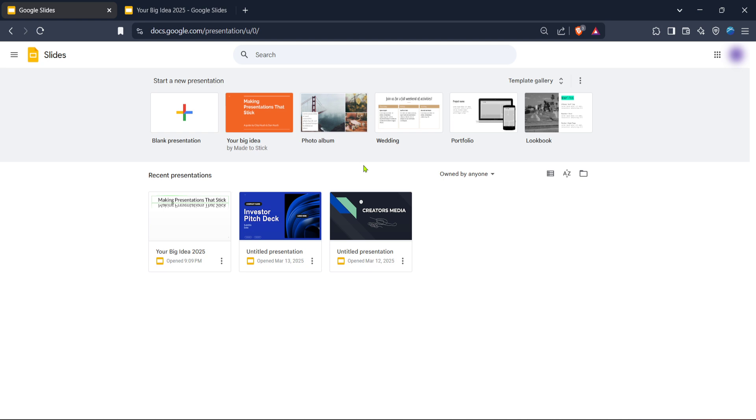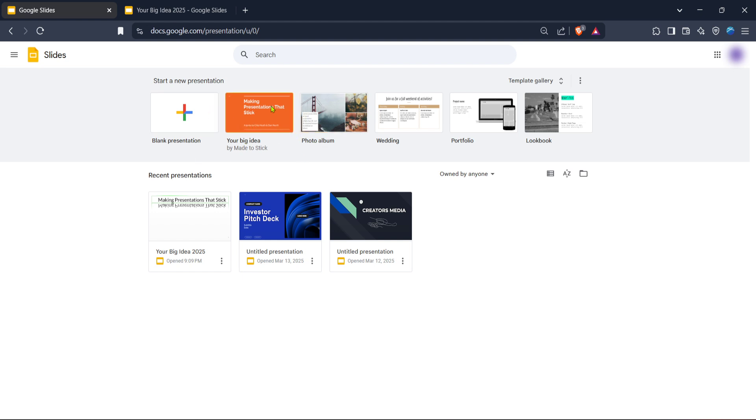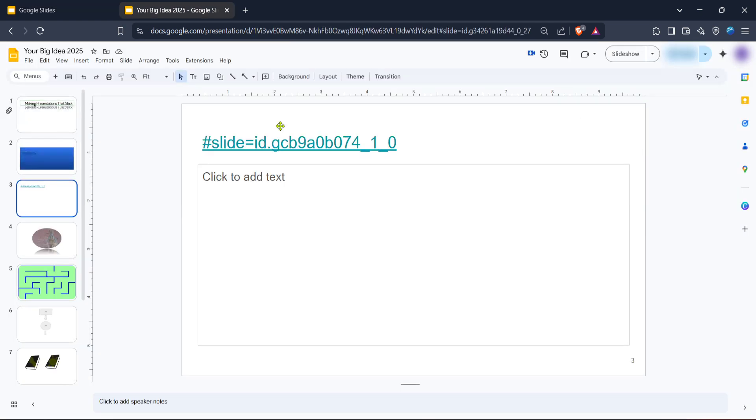Here, you have the option to either start a new presentation by clicking on the blank option or choose from a variety of templates that Google offers. If you already have a presentation that you're looking to edit, go ahead and open that specific file. For now, let's assume you're starting fresh, so let's click on a blank presentation to keep things simple.